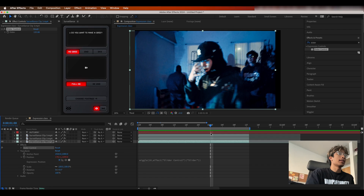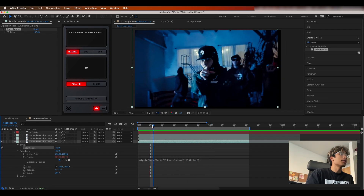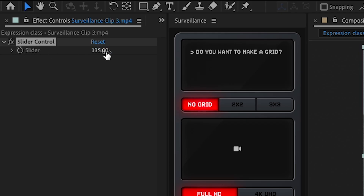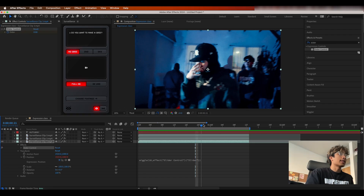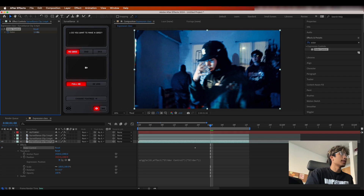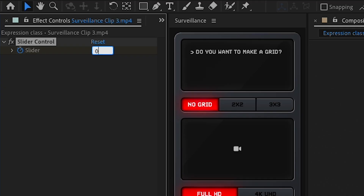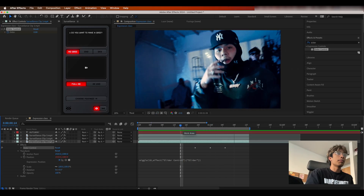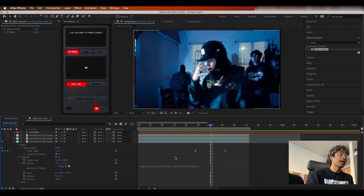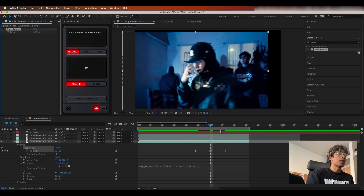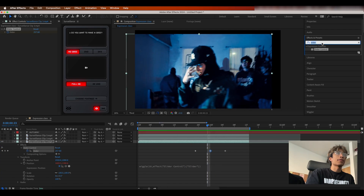Nothing happens at first because the slider value is set to zero — increase it and now we have crazy camera shake, though right now it's constant. The cool thing is you can keyframe the slider: set it to zero before the subject puts his hand on his face, then increase it to something like 32 when he does, then set it back to zero a couple keyframes later for a little mini artificial camera shake effect.